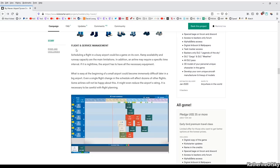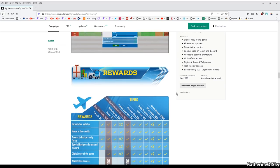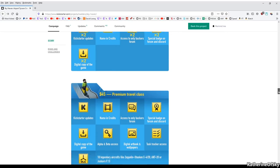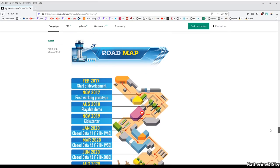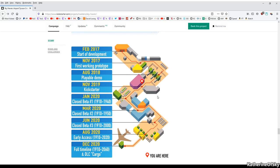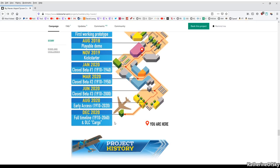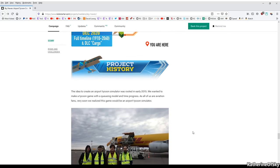All right. So we have flight and service management. So it looks like there are schedules happening here. And then this goes into the backer rewards and I'll let you read that for yourself. Is there anything else we need to look at here? I think we're good. Okay. So here is the roadmap. Just go over this real quick. They started in February, 2017. So this game has been in development for two years and then they had their first working prototype in November of that year. They have a playable demo as of August 2018, and then we're doing a Kickstarter right now, or they are doing a Kickstarter right now. So, and then these are the plans. January, 2020, closed beta number one, closed beta number two and three. And then early access is in about, I don't know, a year, three quarters of a year type of thing. And then December, 2020, full timeline and DLC cargo, which is kind of cool. Yeah. There are several DLCs planned, I believe.